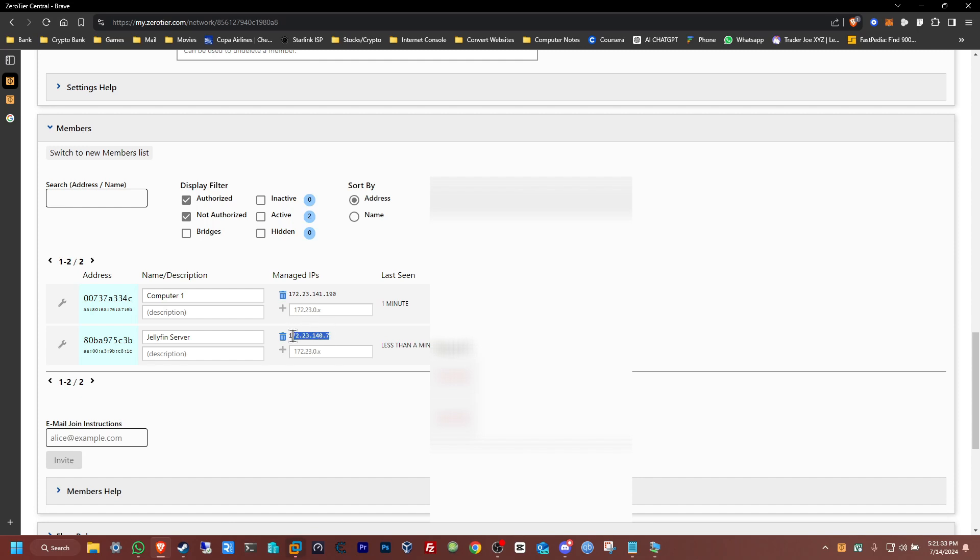Now to access the server, all you need to do is just copy the IP address and paste it and you're gonna be able to log in. But you need to paste it with the port number, because if you just put it like this right now and you click enter, nothing's gonna happen.